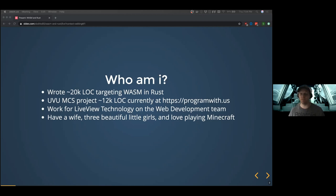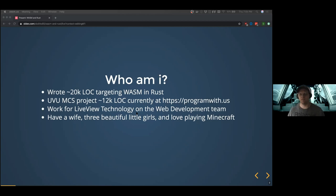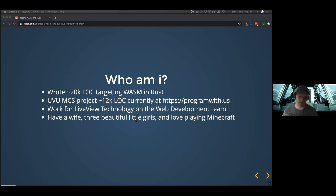I currently work for LiveU Technology on the web development team, and we are starting to use WASM in production via Rust as well. We have a lot of Elm code, so we favor things that behave similarly. There's a framework we use that copies the Elm architecture into Rust, and we absolutely love it. I also have a wife and three beautiful little girls that are probably tormenting her as we speak.